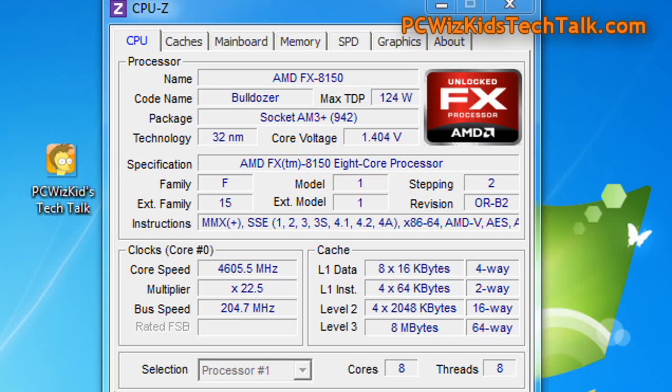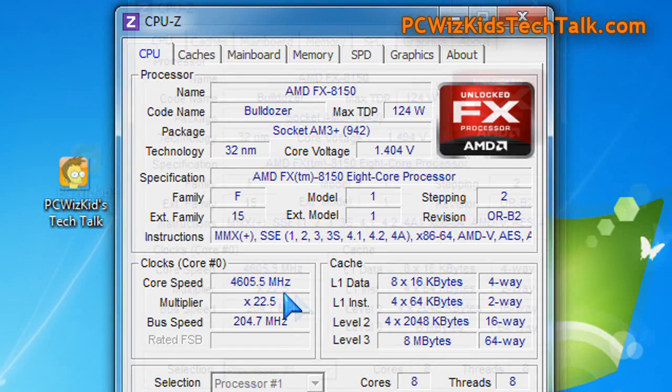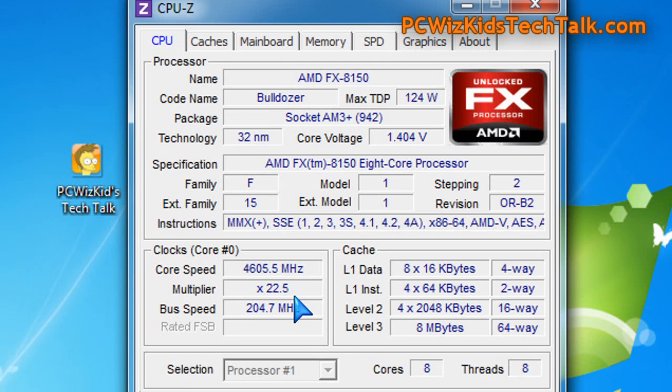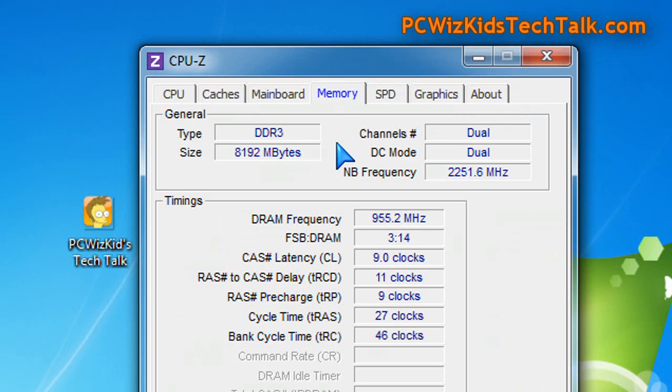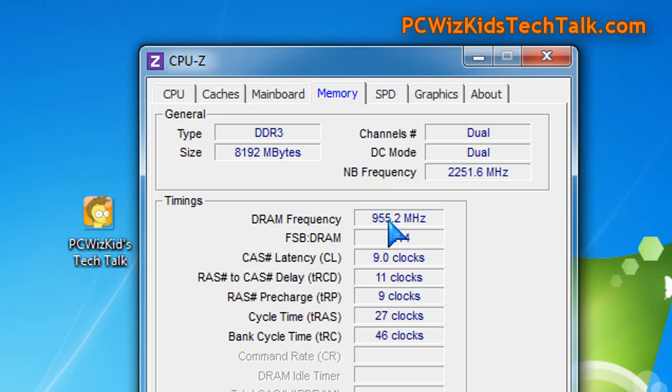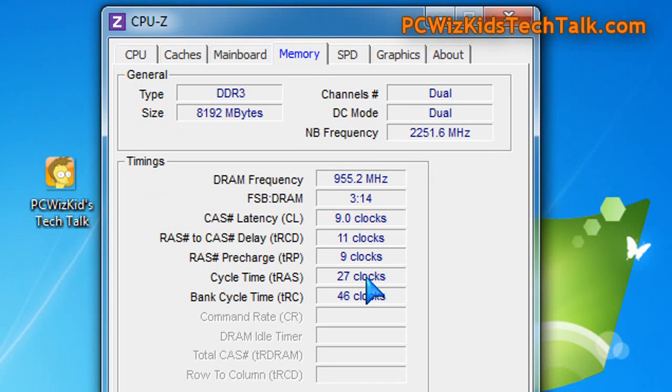Here on my test PC we've got things overclocked. We install things at defaults first to see how things run, and then we try overclocking. Now you might not want to do any overclocking, you might just want to run things at default and that's just fine.